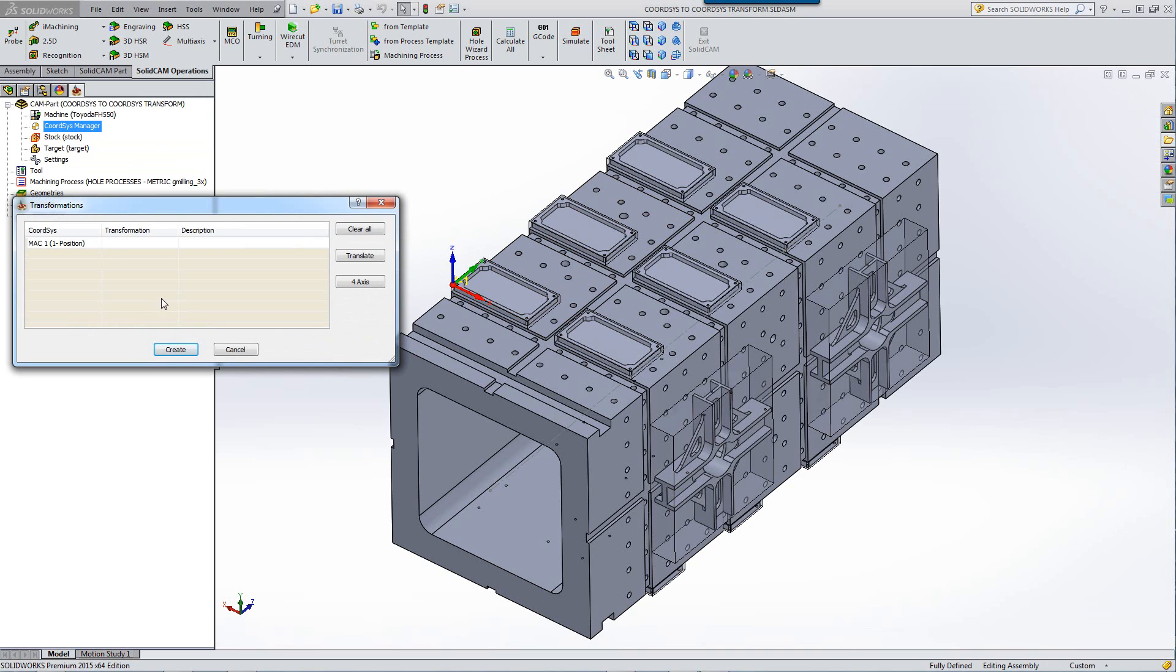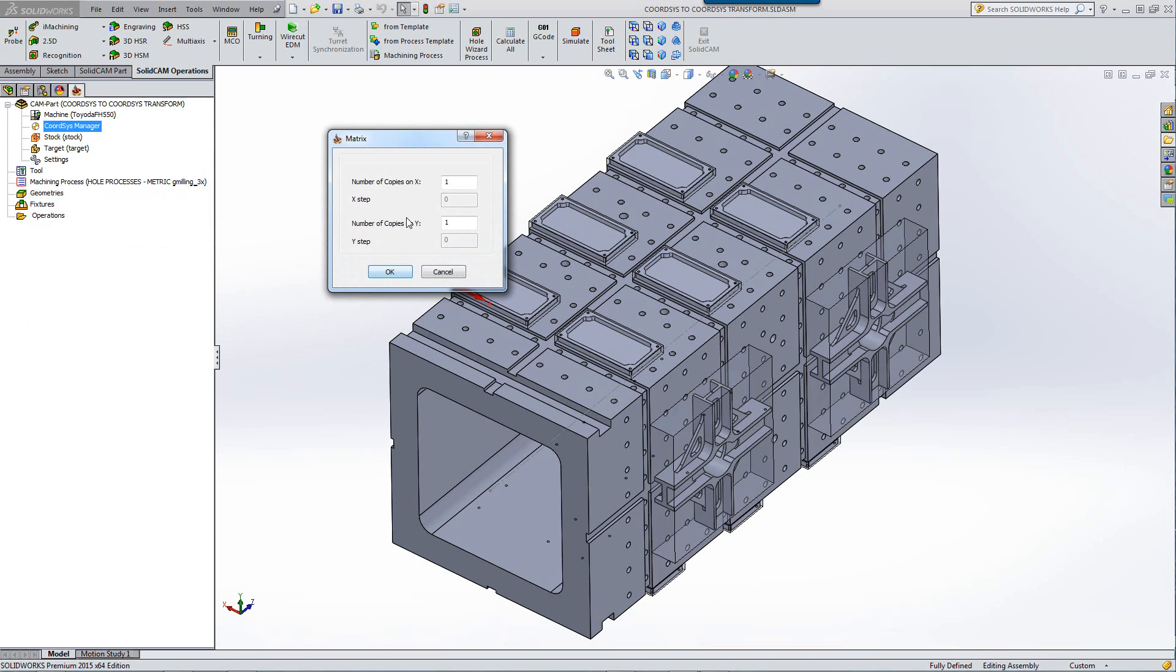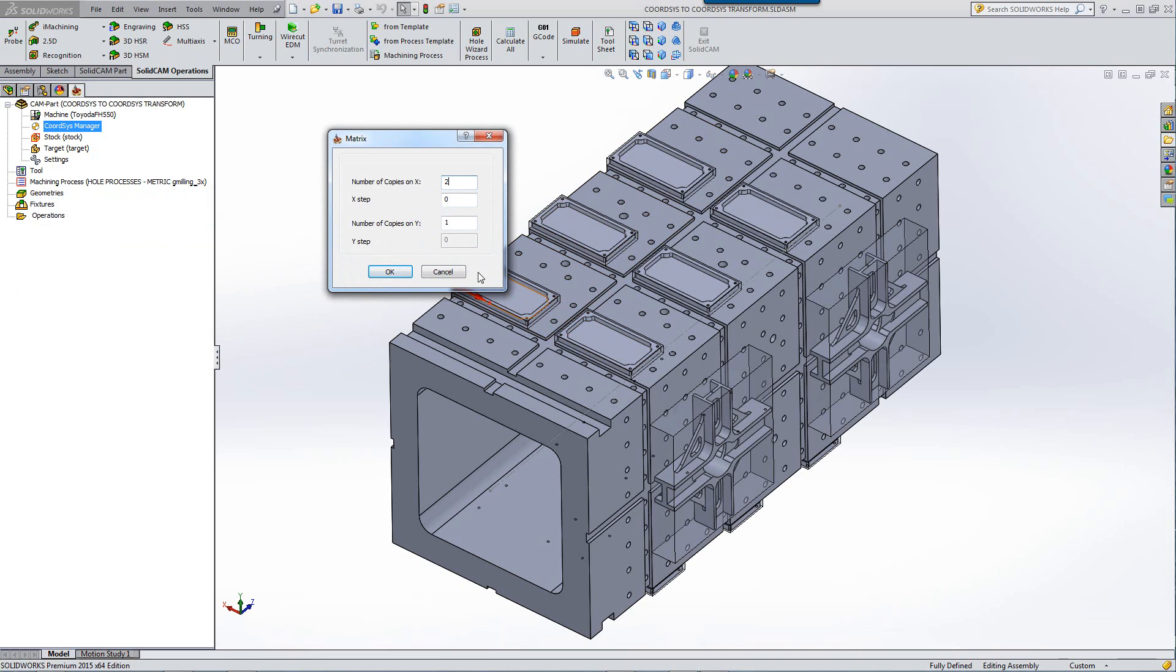I can use the option of translate and in this particular case, I want to use the matrix method where I know how many parts I have in X and how many parts I have in Y. Say in X, I have two parts as shown over here and in my Y direction, I have three parts.